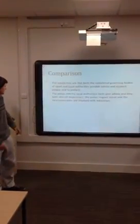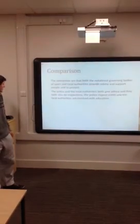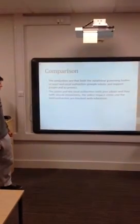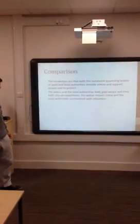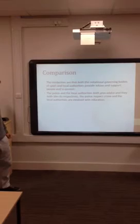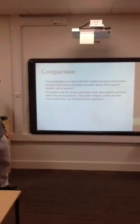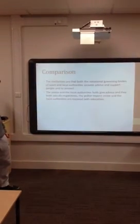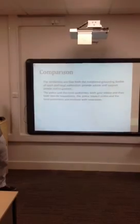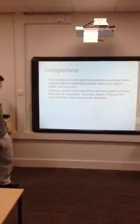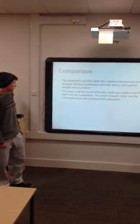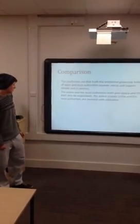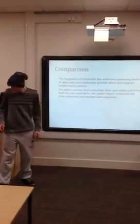Comparison. The similarities are that both national governing bodies and the sport and local authorities provide advice and support people and protect. The police and the local authorities both give advice. They both do the same inspections. The police inspect crime and the local authorities are involved with education.